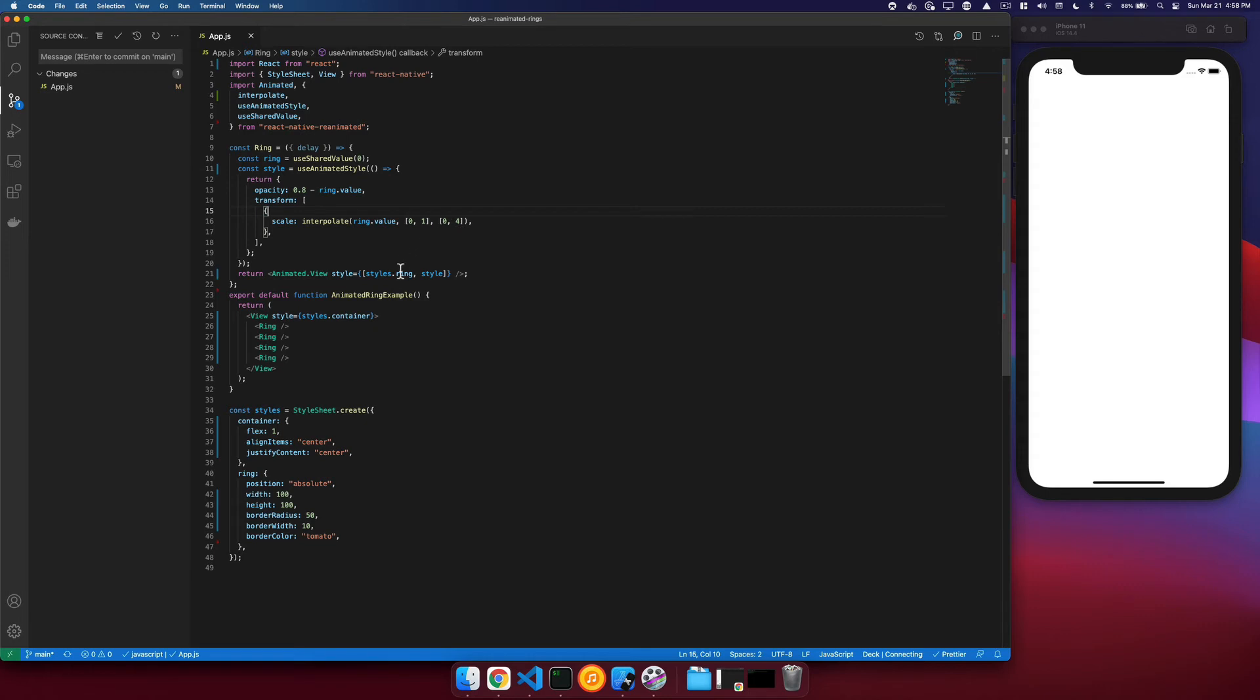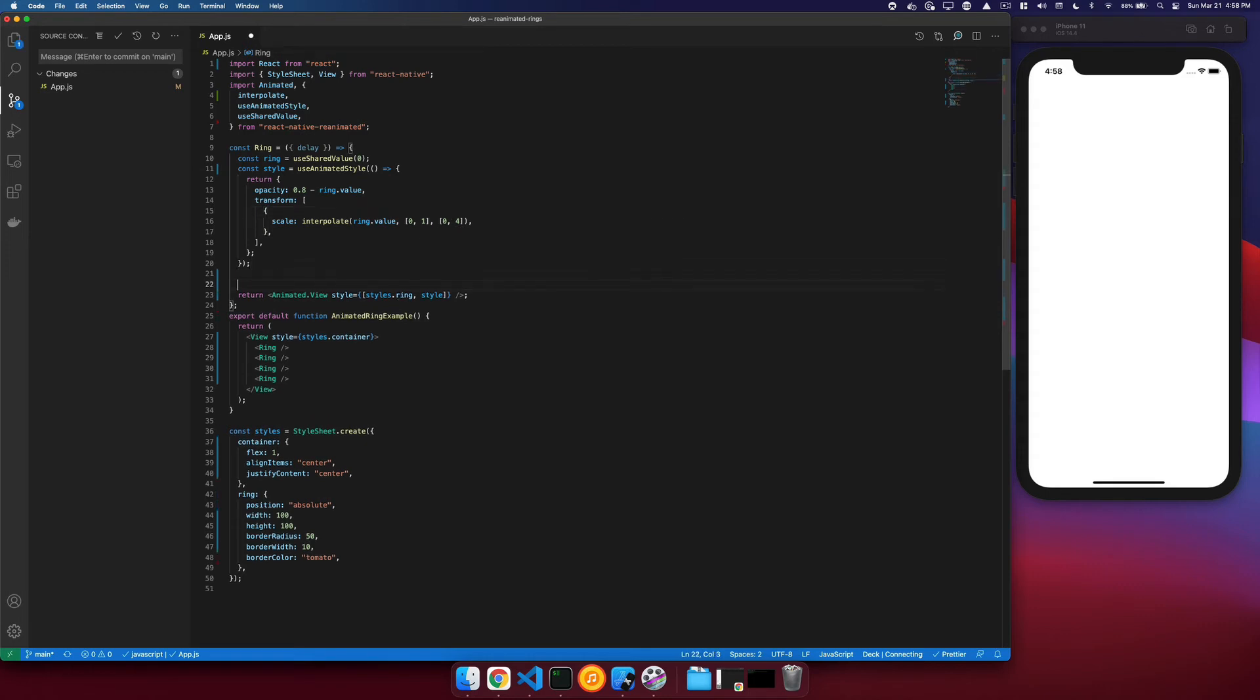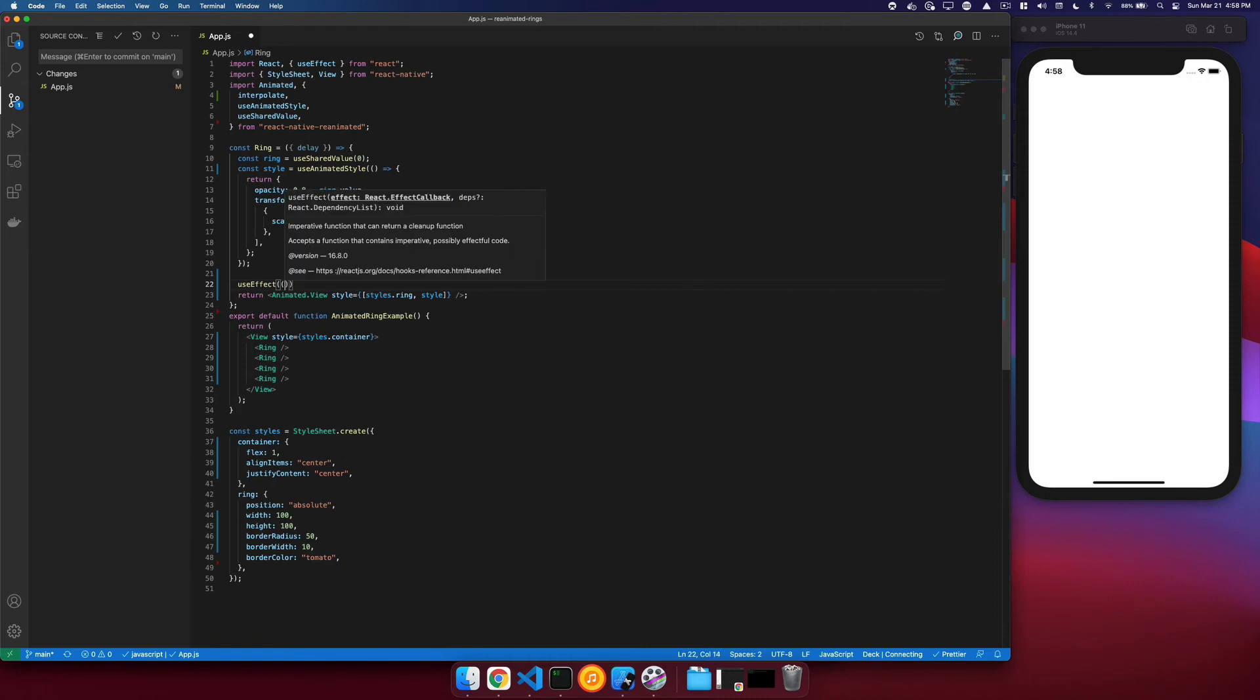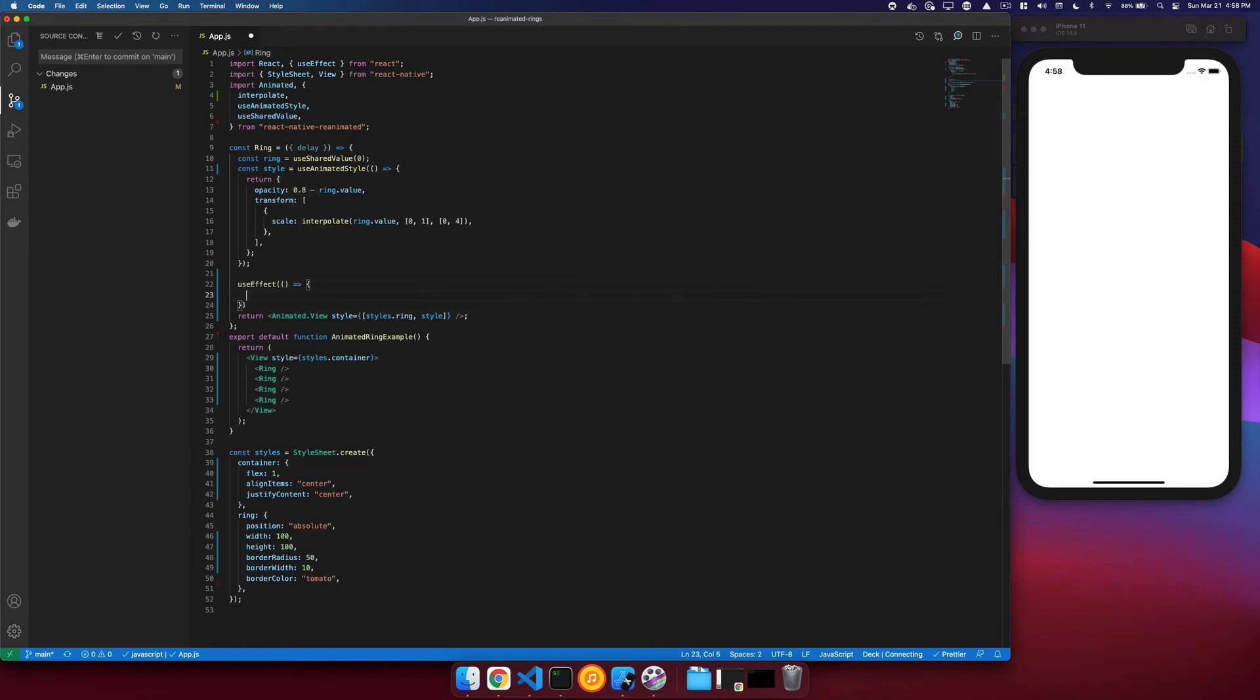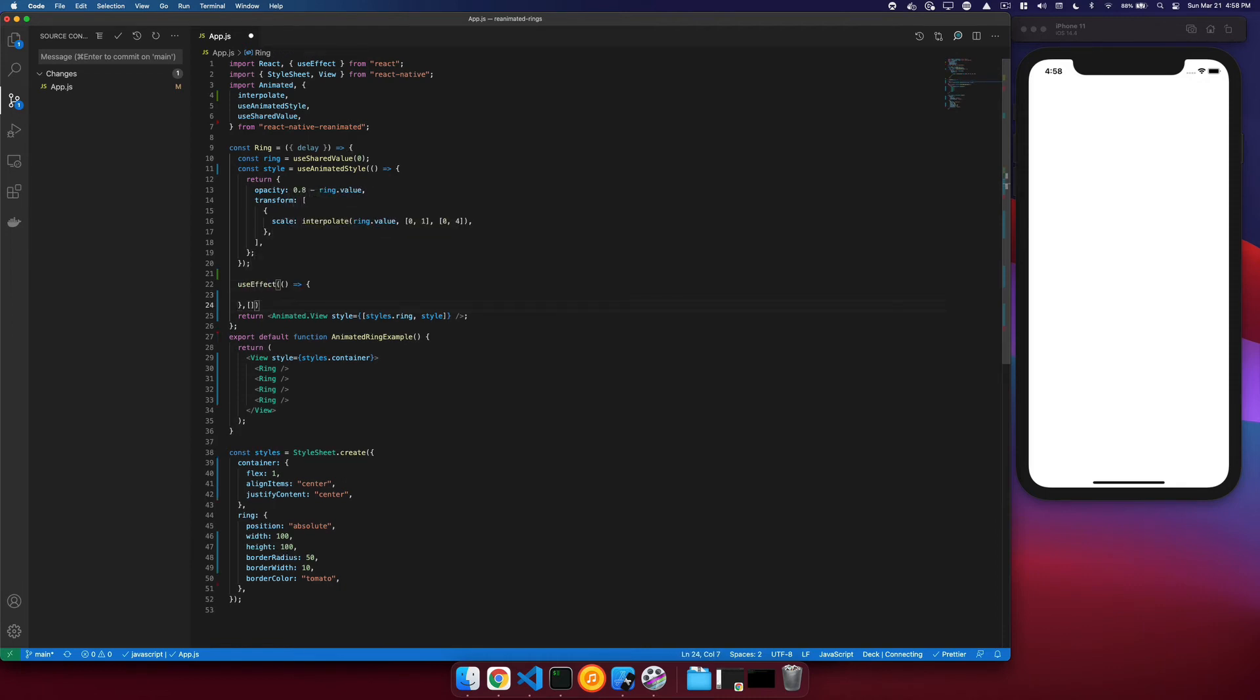So now we need to trigger our animation, and we can do that with a useEffect. We don't want this to run every single time this component is remounted, so we'll just give it a dependency array that is completely empty so it will only run once.